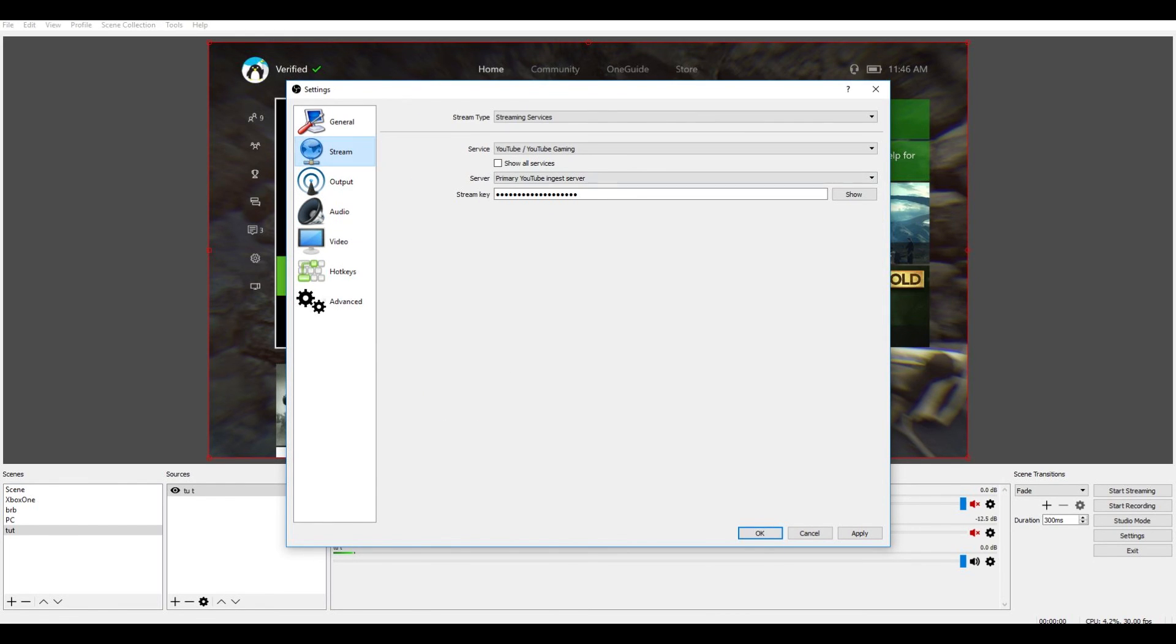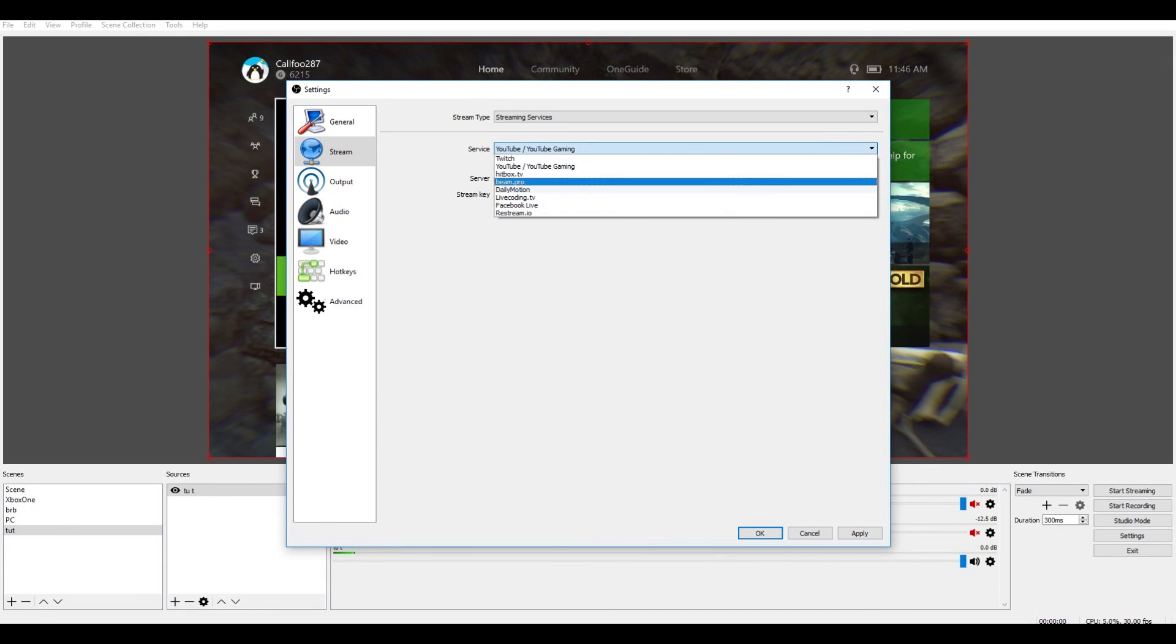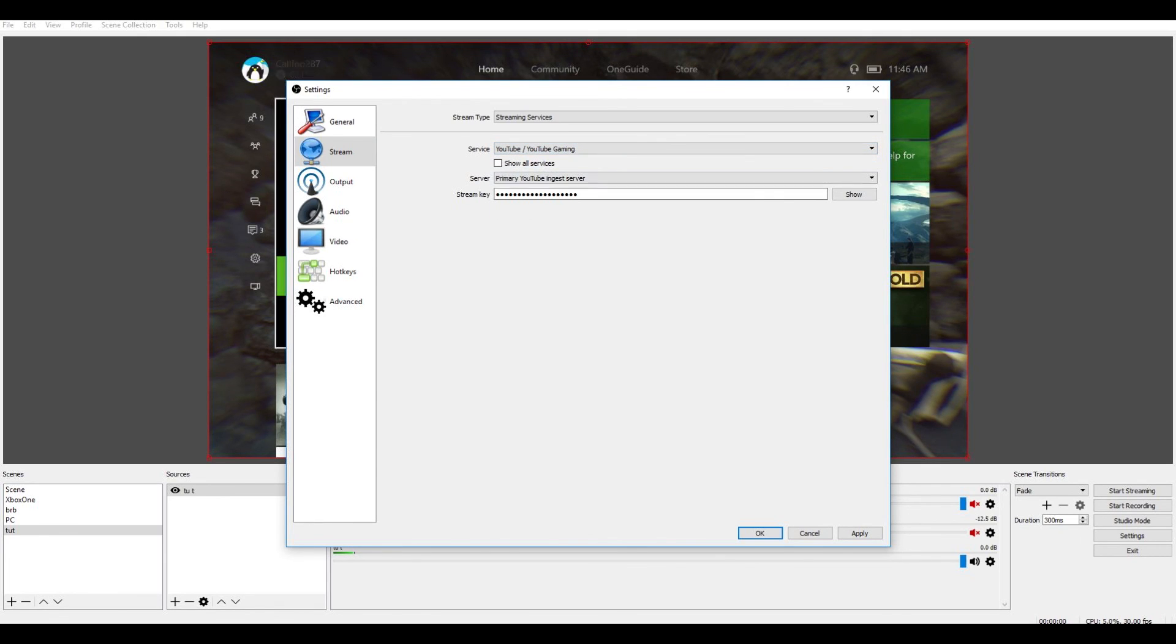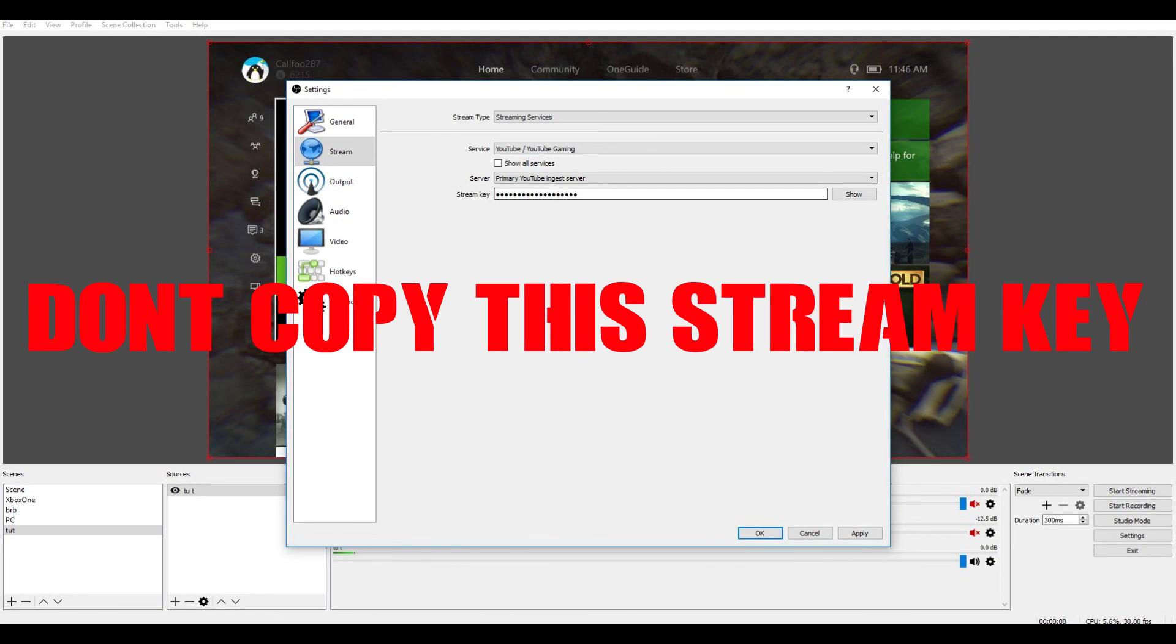Then let's head on back to the streaming area right here. Here's when you can, what you can choose to stream with, but this tutorial is YouTube slash YouTube Gaming. Now, this is your stream key. You'll click show, and then copy your stream key,